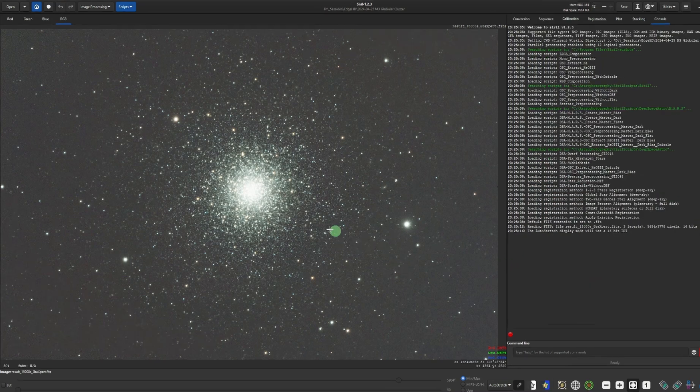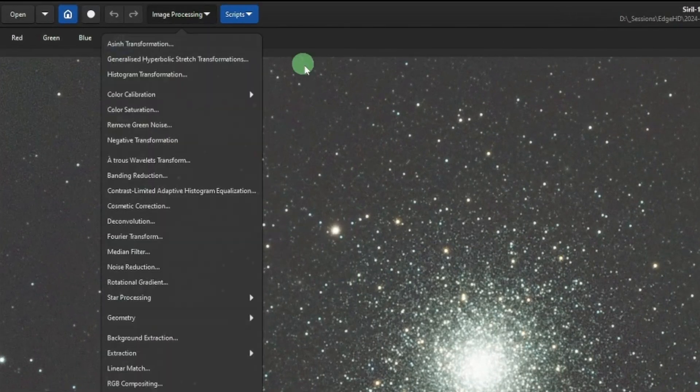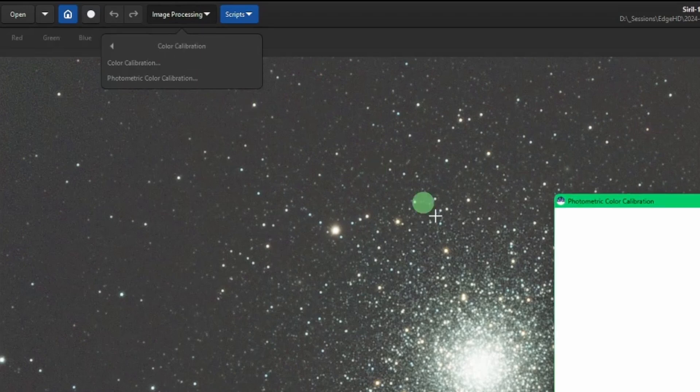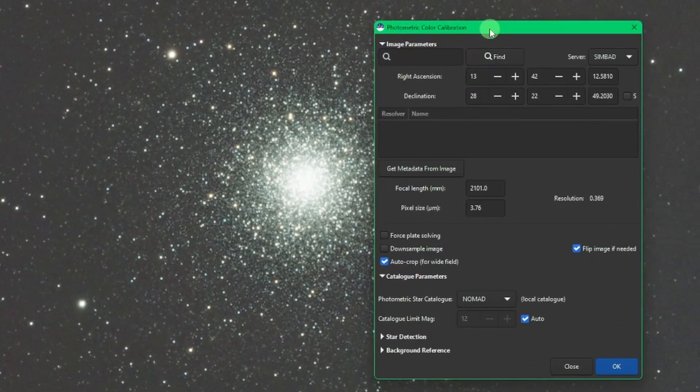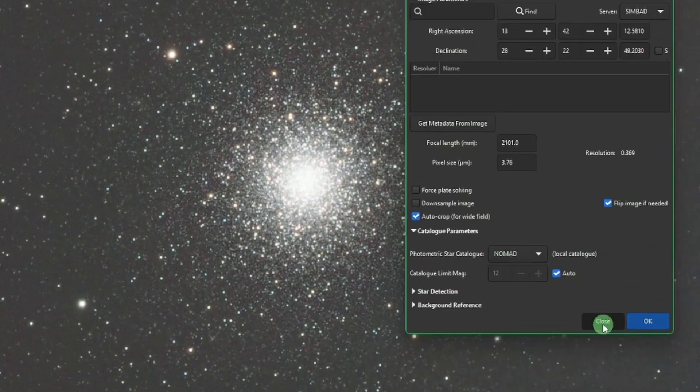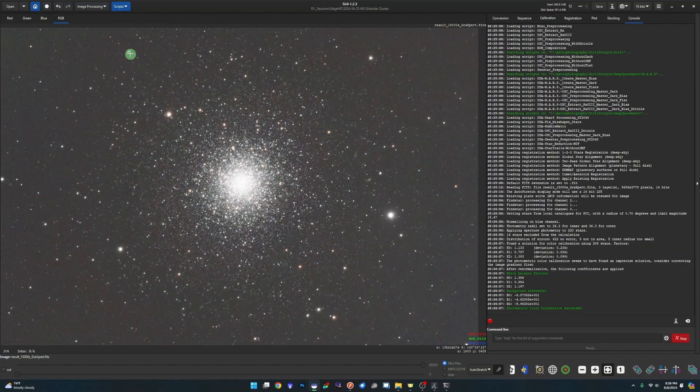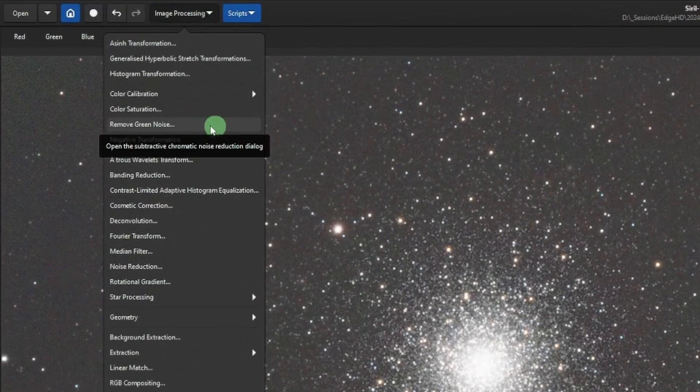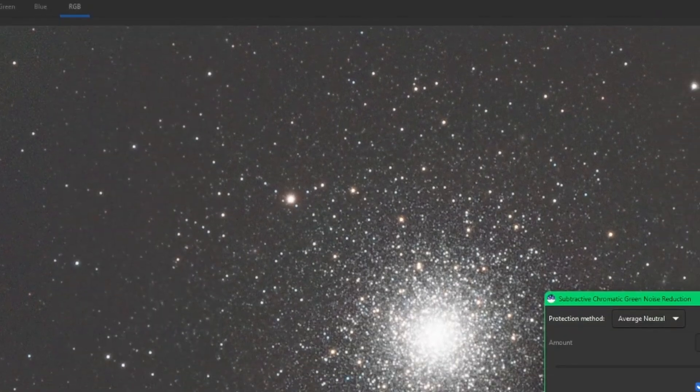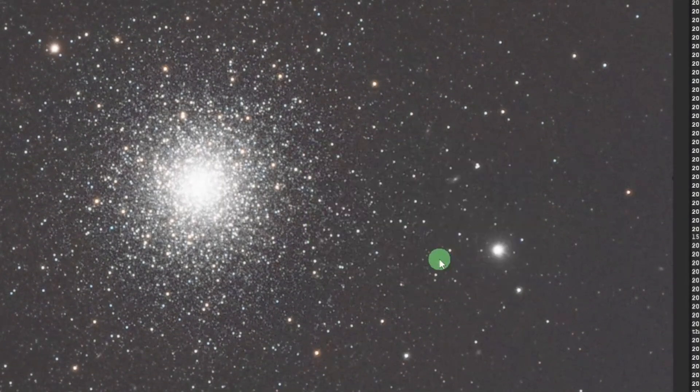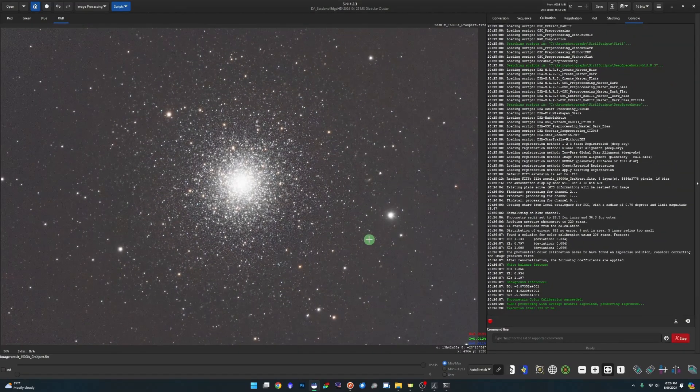Now we're going to do color calibration. So open image processing, color calibration, and photometric color calibration. And we're just going to hit okay. Close when it's complete. And then image processing. We're going to remove that green tint in the image by using the remove green noise. Click apply. When that's finished, click close.